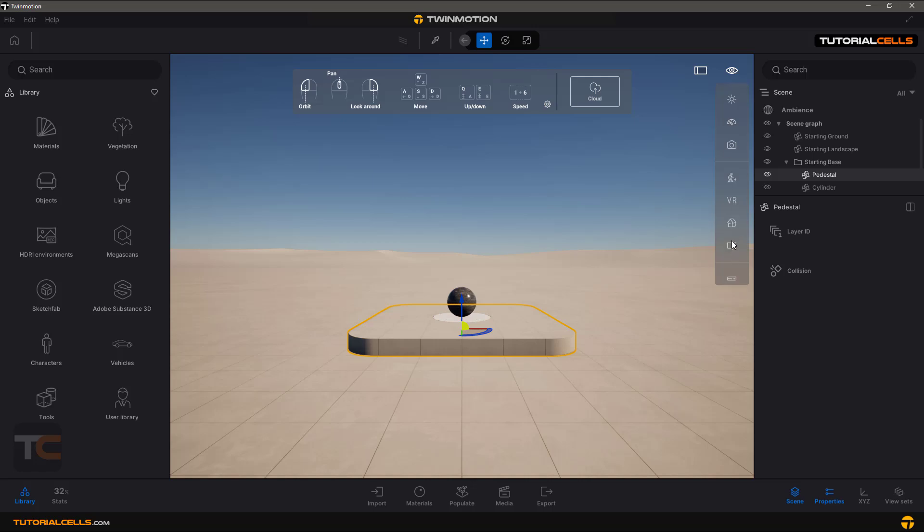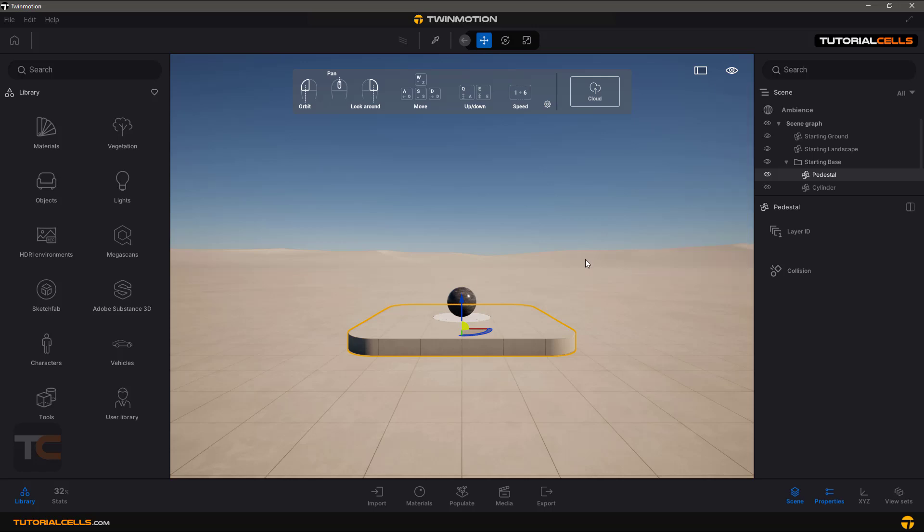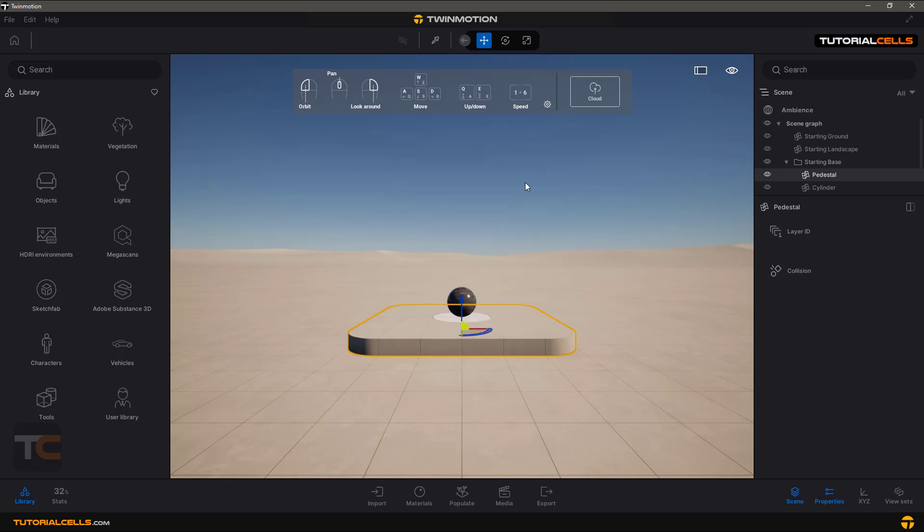You can change your view, and here you can create clipping. From here you can show or hide navigation. From here you can see all of these settings and you can change navigation to any software that you want.